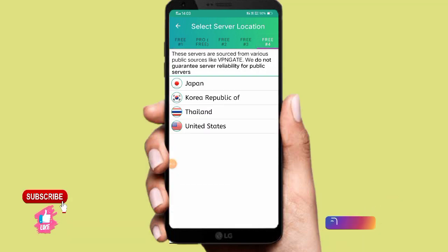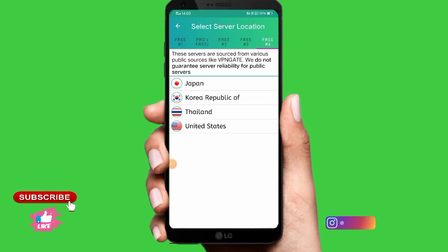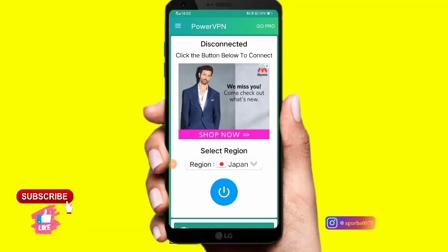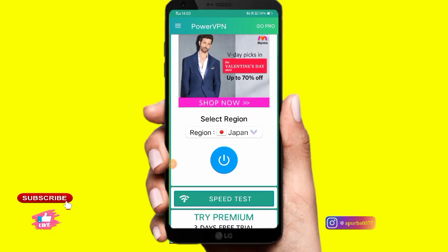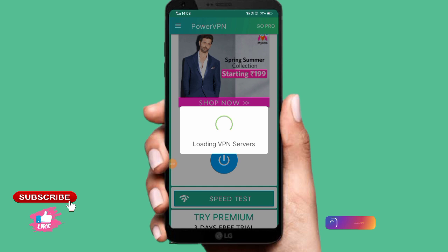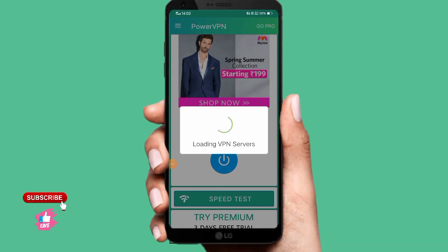Here we can see the page, so you can click on the view. You can click on the right button, click on the icon and click on the notifications. And here you can connect the VPN.